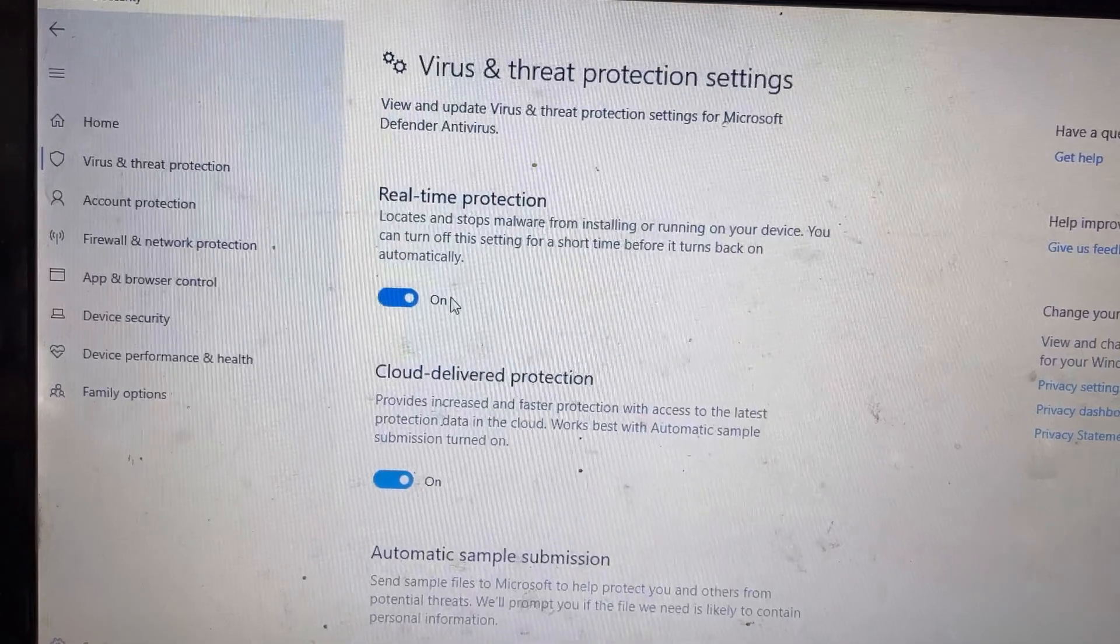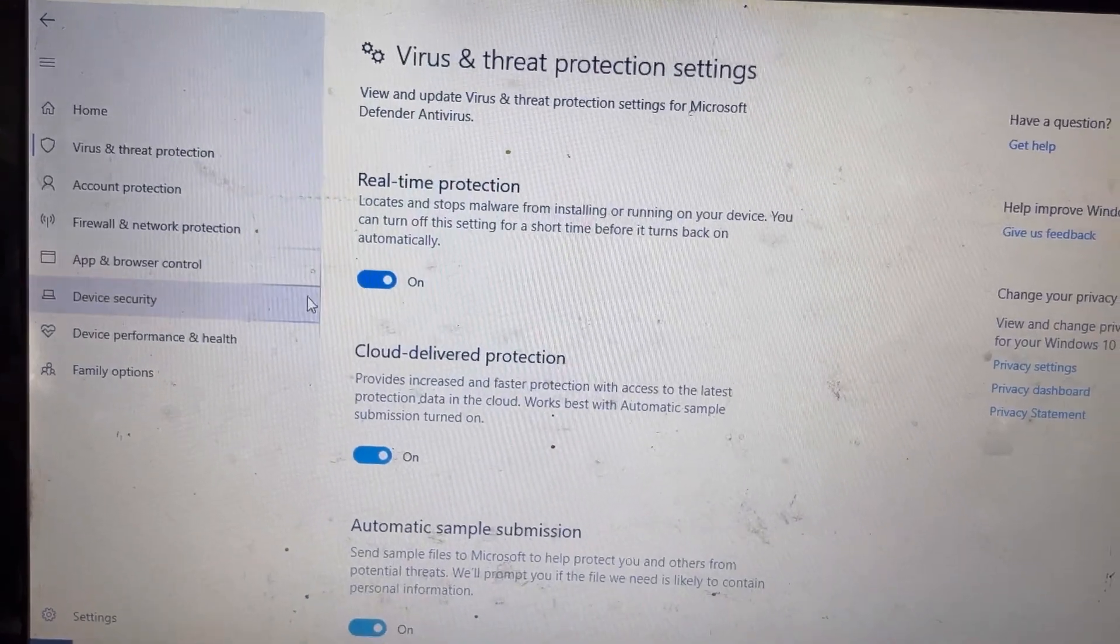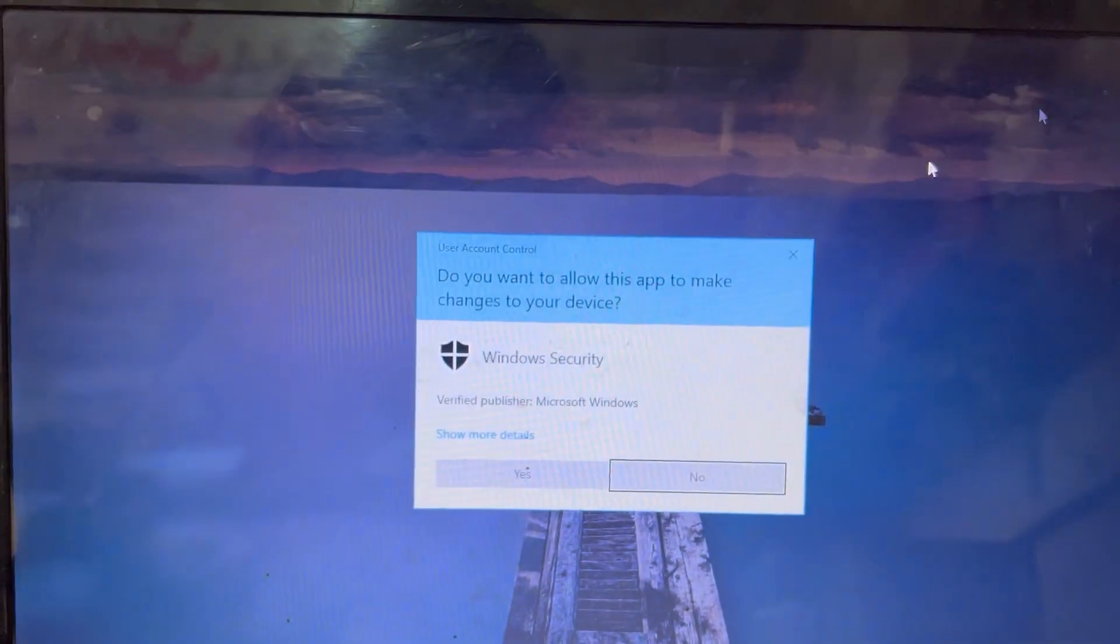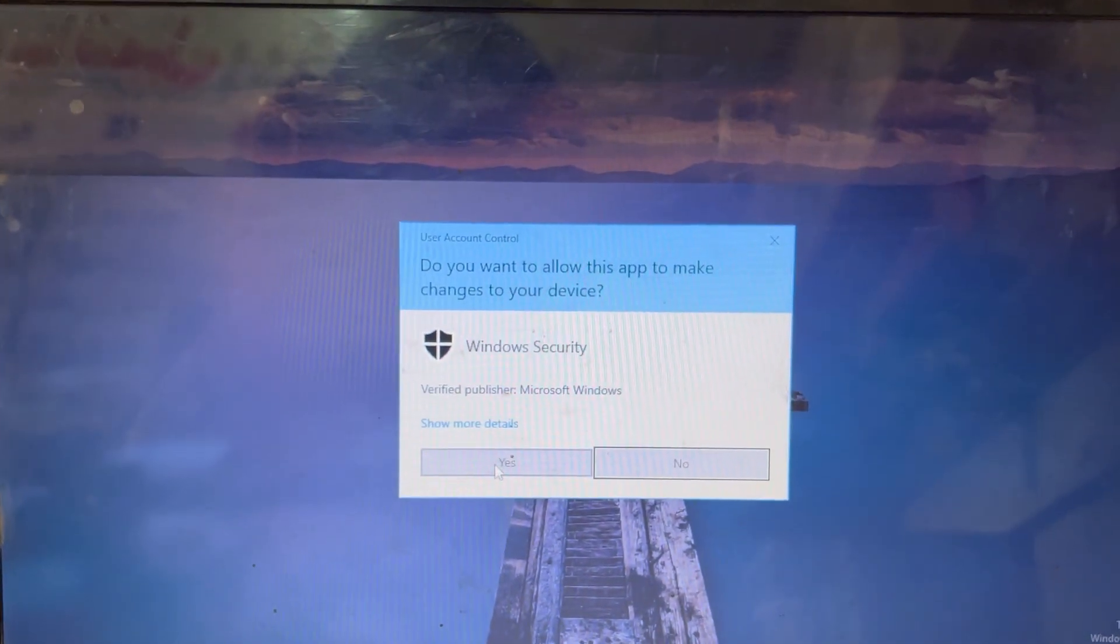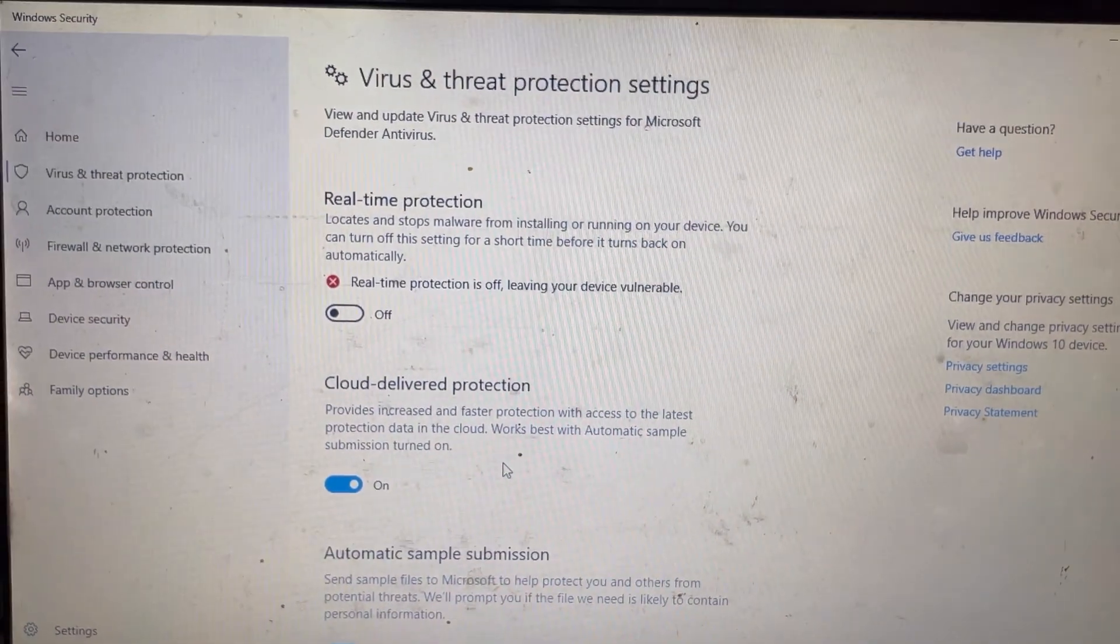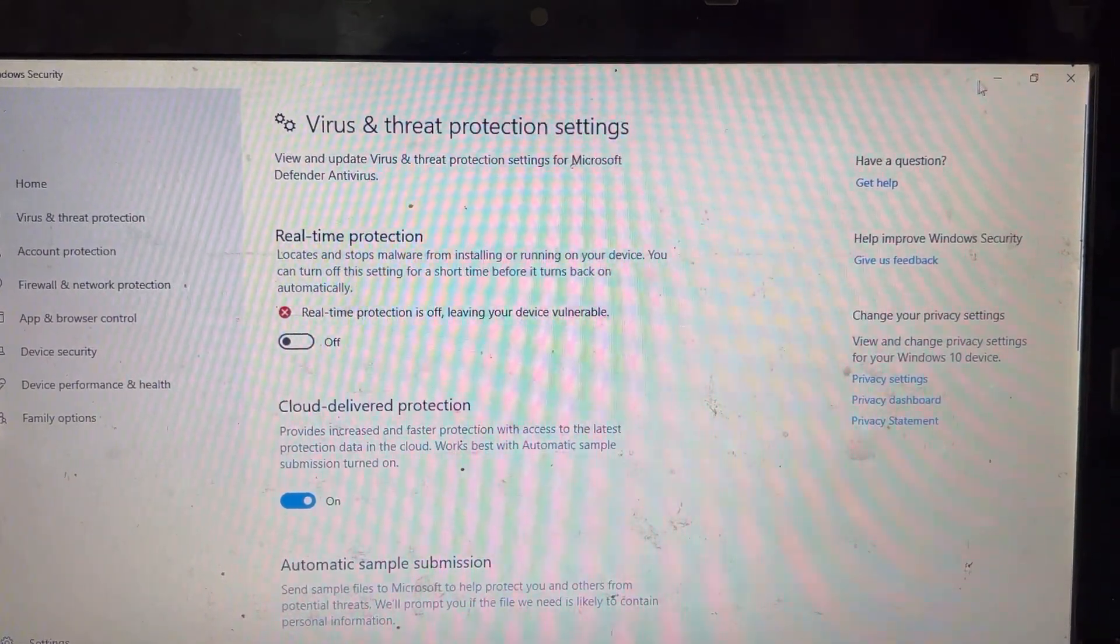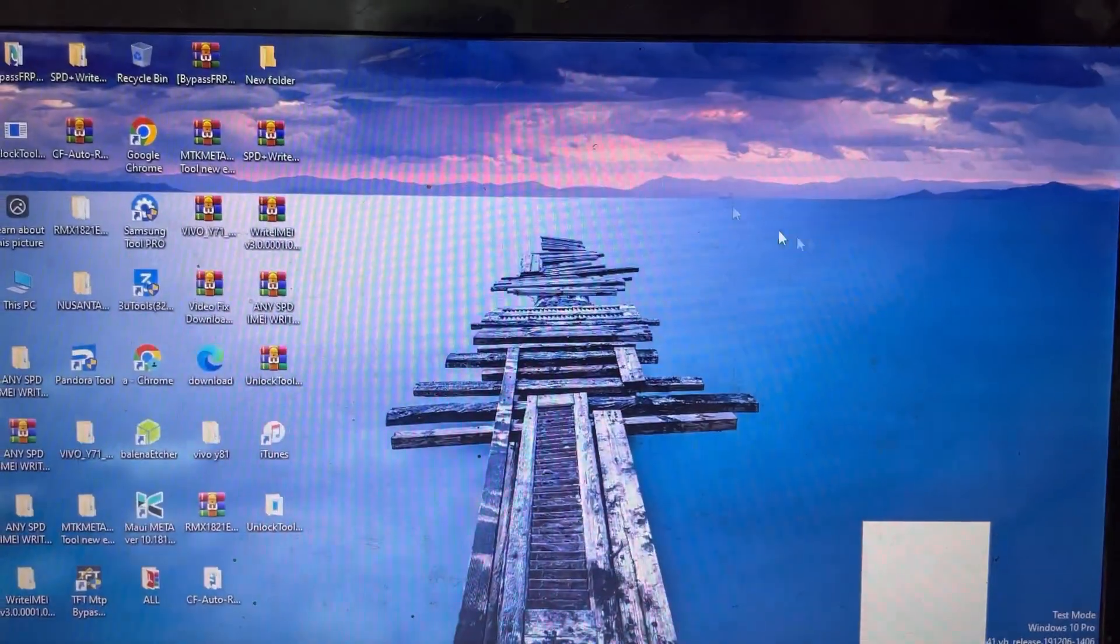Real-time protection - I will turn off this real-time protection. Now I will try to open the tool again.